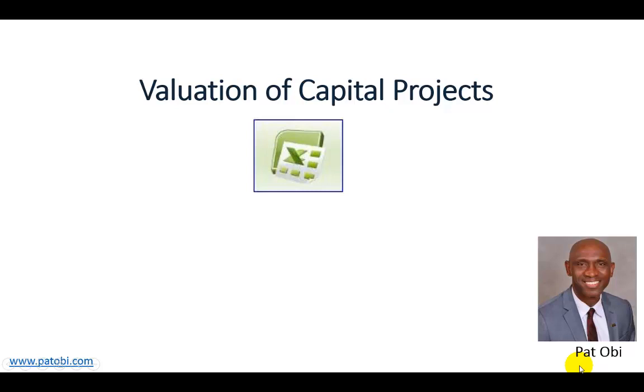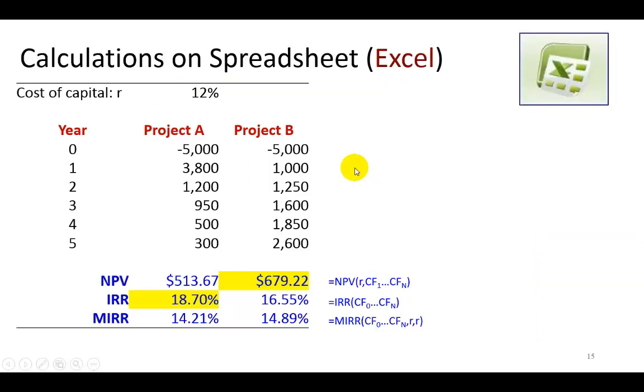Hello, this is the second of two short videos on the evaluation of capital projects using conventional capital budgeting techniques. In this video, I show the use of spreadsheet functions for the calculation of net present value, internal rate of return, and modified internal rate of return summarized here.